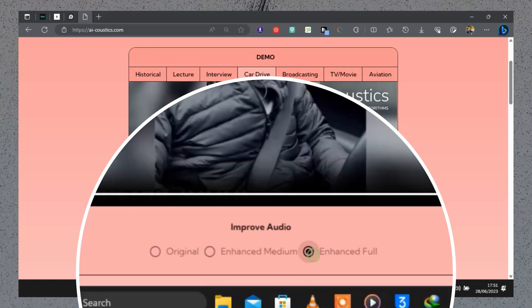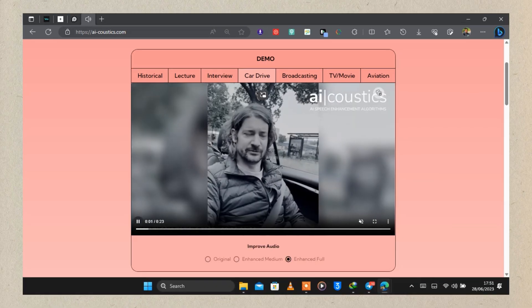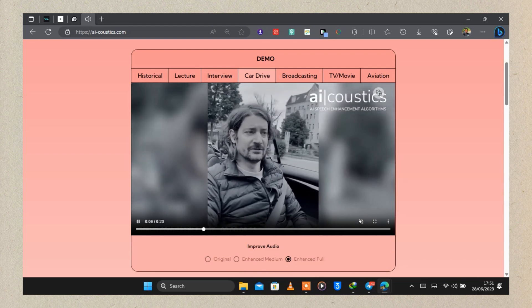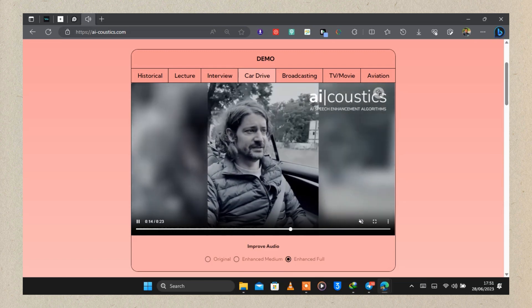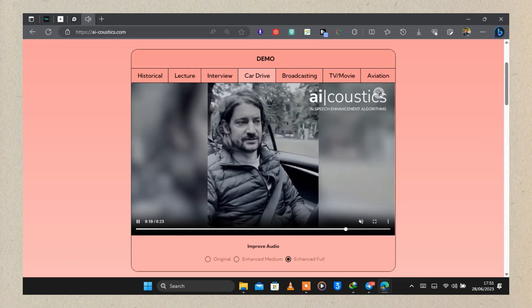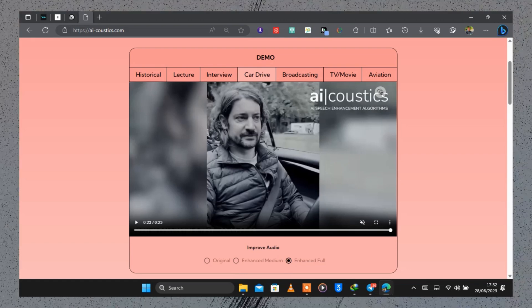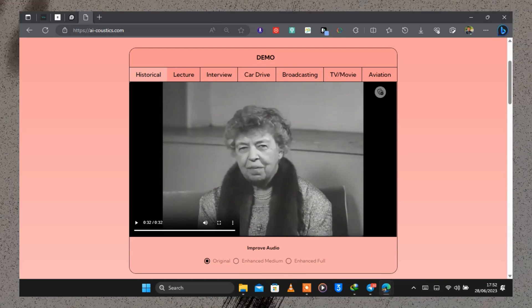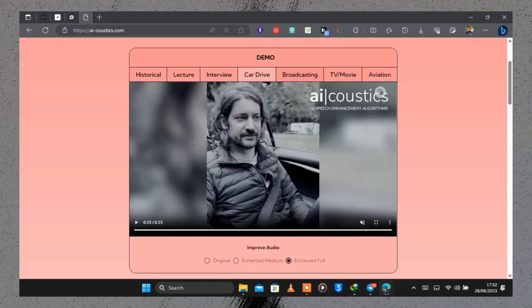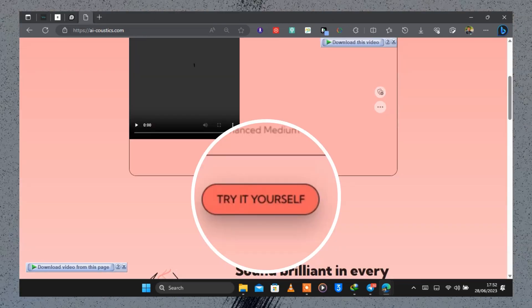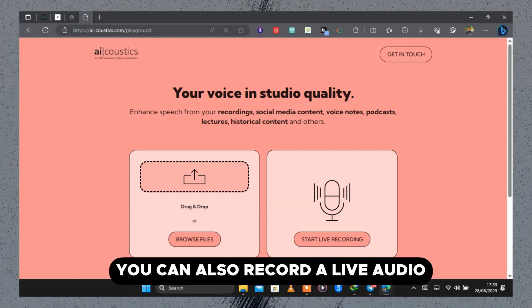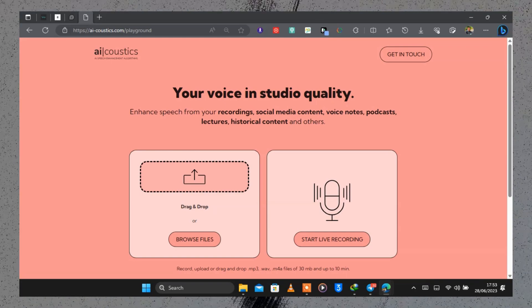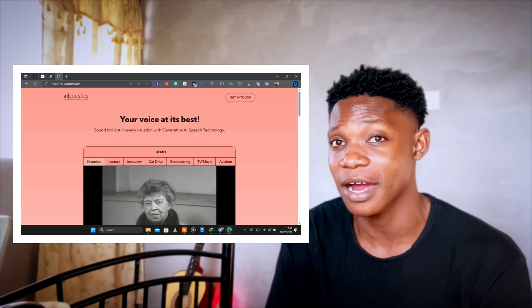To improve the audio, head to the option that says Enhance Medium or Enhance Full, then click play. When we turned on the Enhanced Full mode, all the background noise was removed from the video. You can select from options including historical, lecture, interview, car, broadcasting, TV, and aviation. To upload your own audio file, click Try It Yourself and drag and drop an MP3, WAV, M4A, or other audio files.